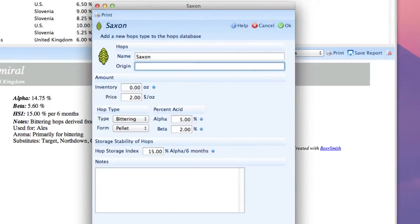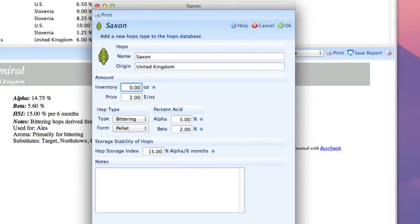And we're going to add its origin, which is United Kingdom. We're going to skip the inventory and the price.